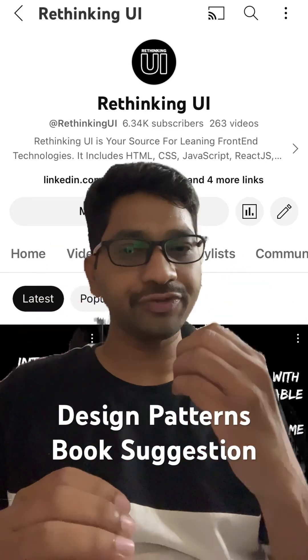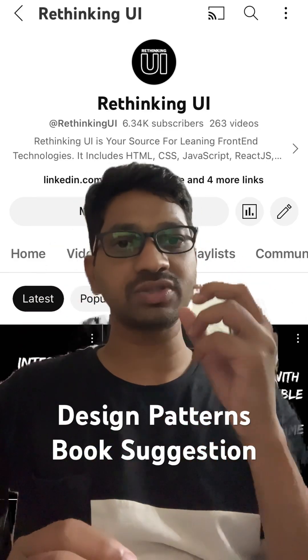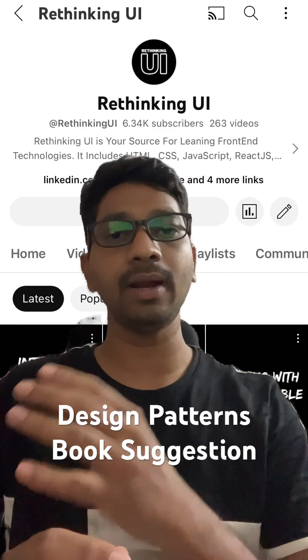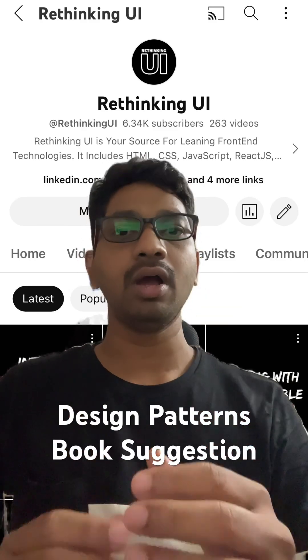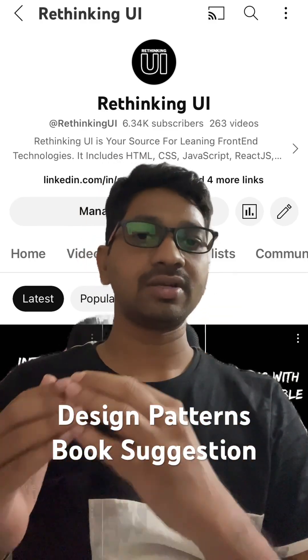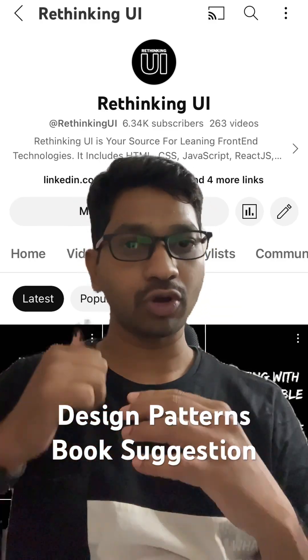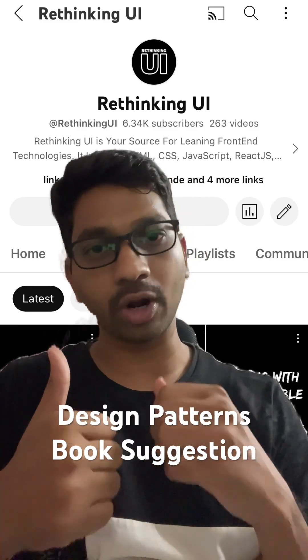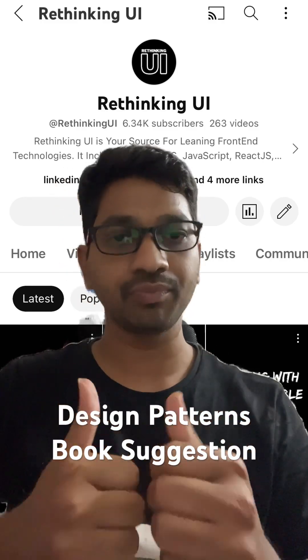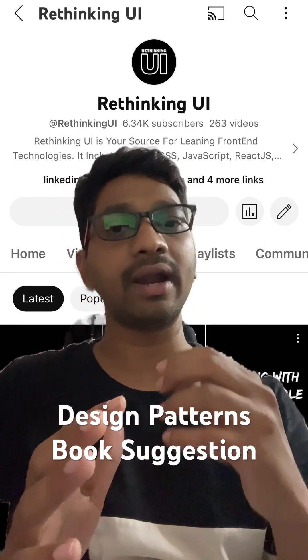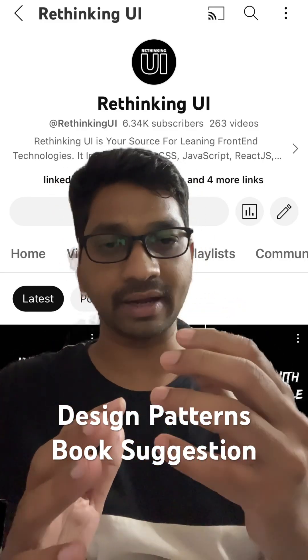In this video I wanted to suggest a design pattern book. These days design patterns are a must, whether you're a front-end developer or a back-end developer — you need to understand design patterns.